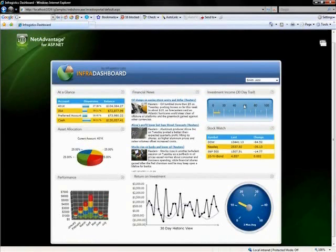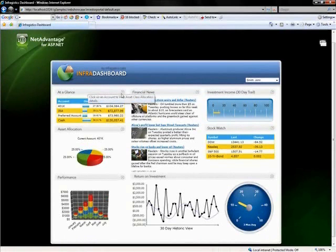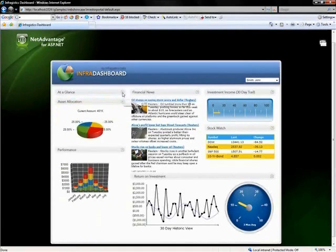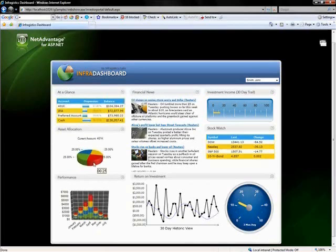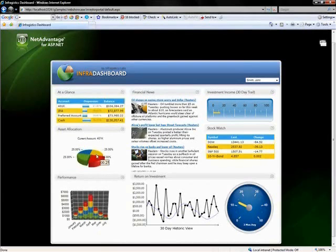If I come up to the web panel, what that allows you to do, it allows you to expand and collapse different regions of your web page. If I come over to the chart and let's say I click on the specific slice, you'll see that little progress indicator come up.